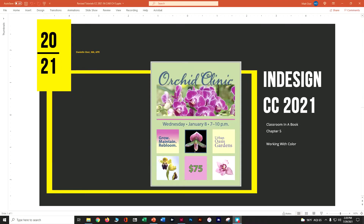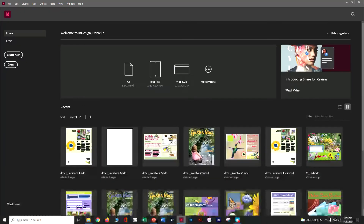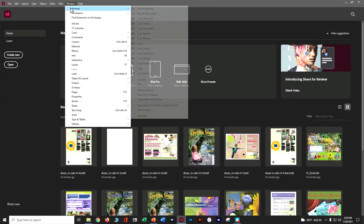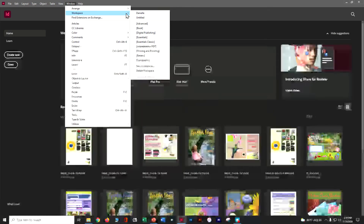In this tutorial, we're going to cover InDesign CC 2021 Classroom in a Book Chapter 5, which is all about working with color. Let's go ahead and make sure we're in our Window > Workspace > Advanced.